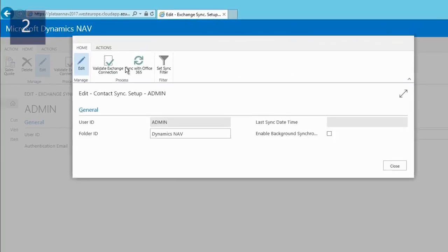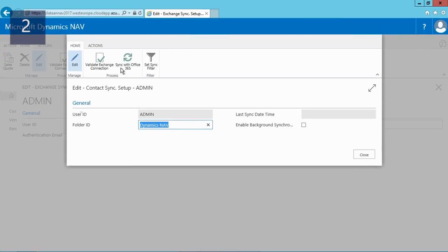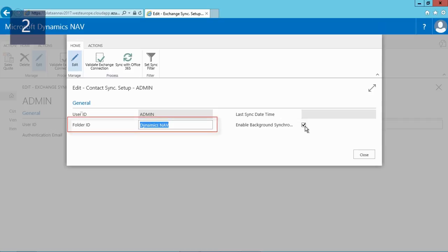To enable background synchronization I'll run the contact exchange setup. Besides enabling the background synchronization I can also enter a new folder ID. For this demo I'll use the standard Dynamics NAV folder, and this is now the name of the folder in Office 365 or Microsoft Outlook for the synchronized contacts.